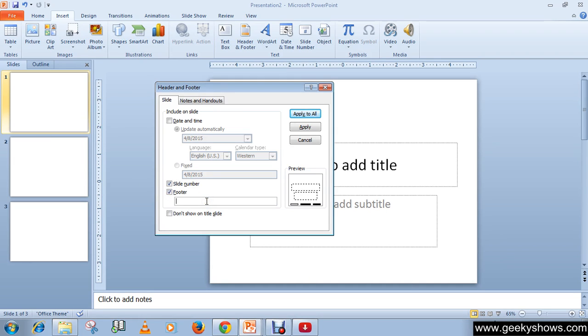This is the footer area. You can write anything about your company as a confidential clause. I'm going to write 'Project by HCL'.